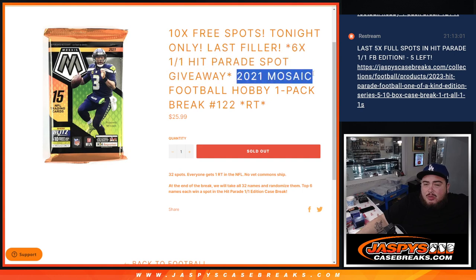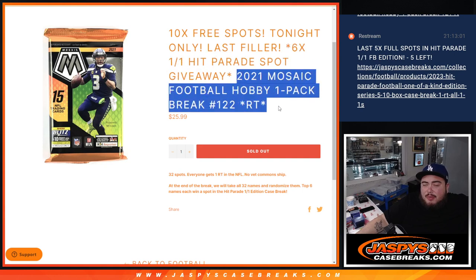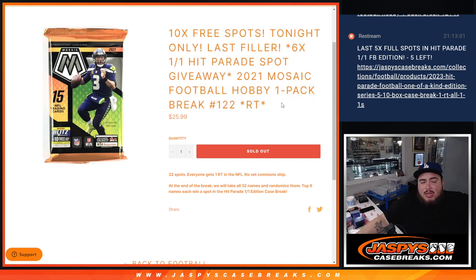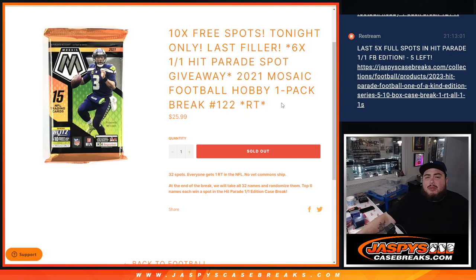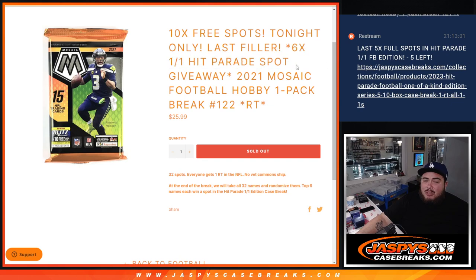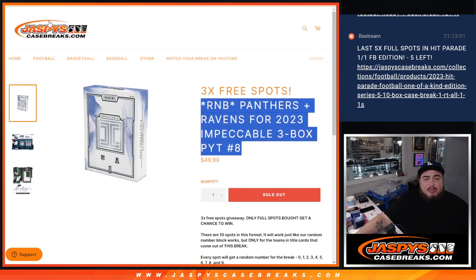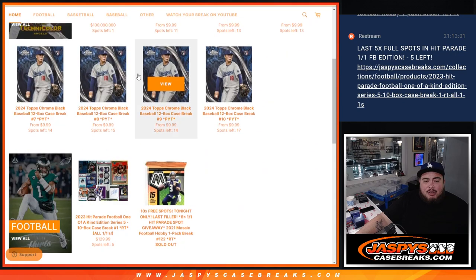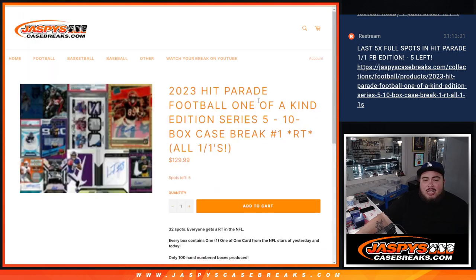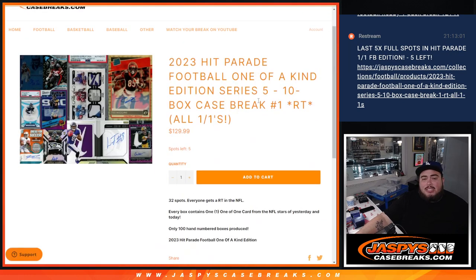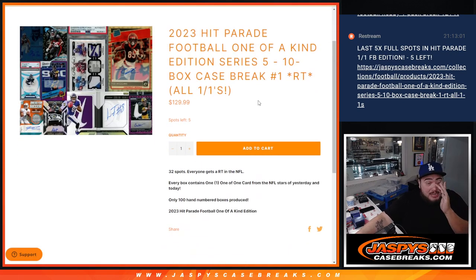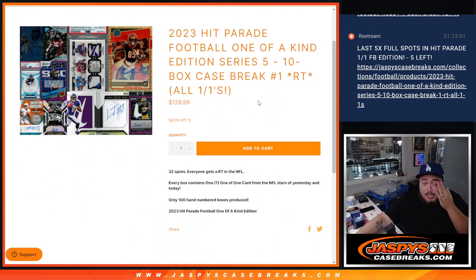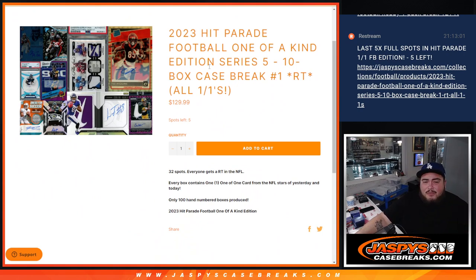This is 2021 Mosaic Football Hobby Pack number 122 guys. First we do the break, randomize because we're a names team, distribute the hits out. Then at the end we'll randomize only the names and the top 6 get into the hip parade break. Now, we don't have to do any more fillers guys. The only thing that's keeping us from breaking open that hip parade break is the straight up spots. Just got to sell 5 more, so have plenty of time to still get that done tonight. For people that are in this filler, if you don't get a spot, maybe consider buying a full spot and that will unlock the break guys.